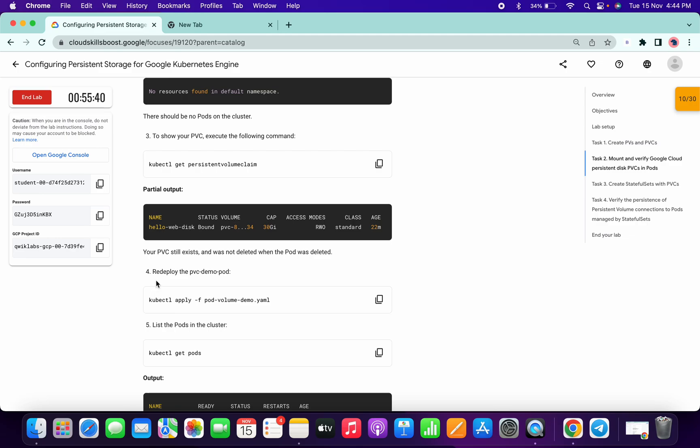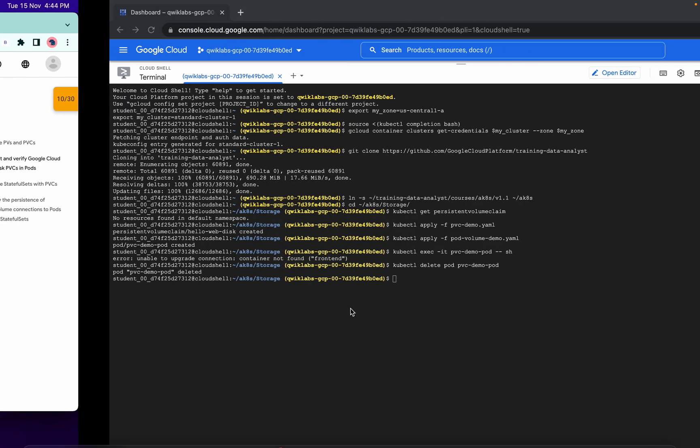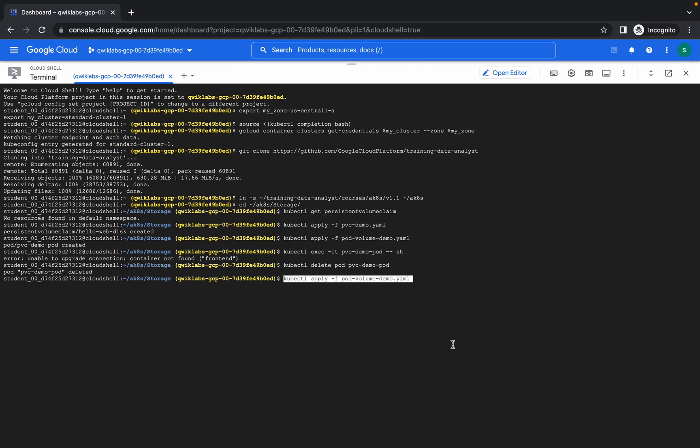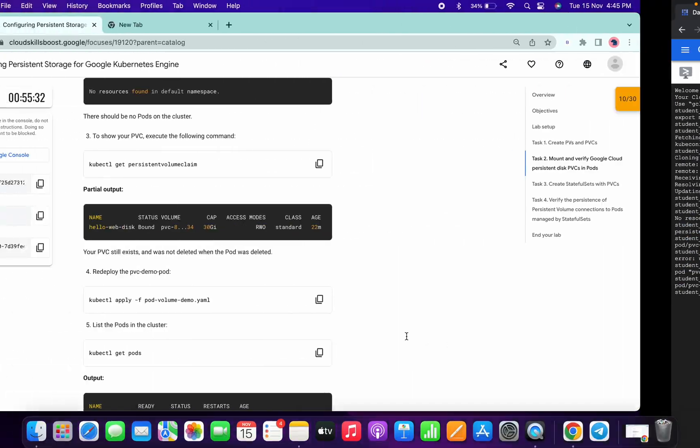Now we have to redeploy the yml file, so just again copy the fourth command and run over here. So we have done.